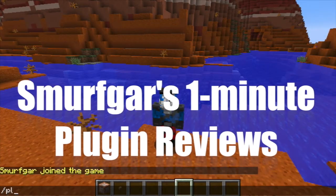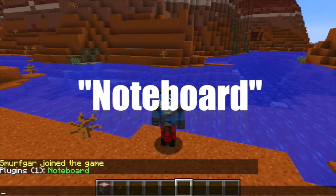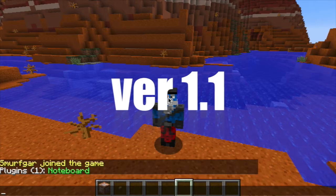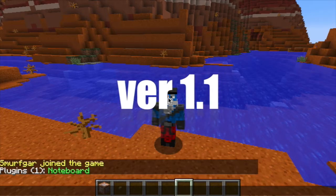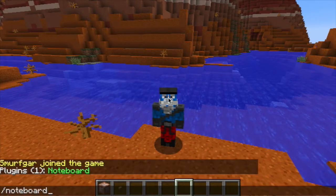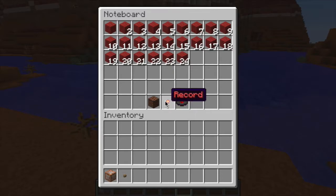Hello and welcome to my one minute plugin review of Noteboard version 1.1. This plugin allows your users to access an in-game GUI for creating Noteblock style music. Since today is Anzac Day down in Australia and New Zealand, I'll recreate a song appropriate for the occasion.